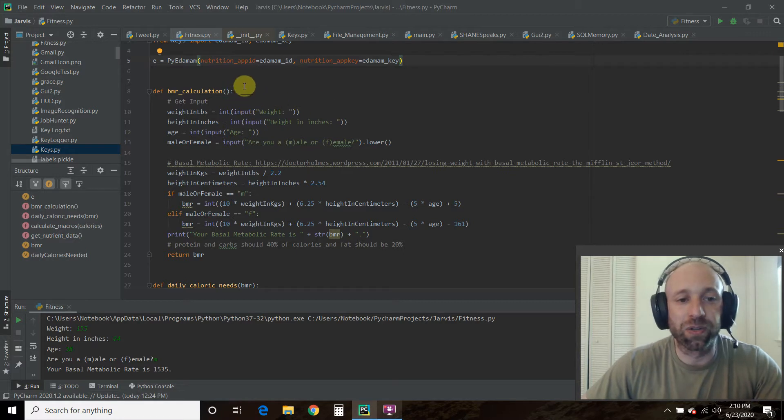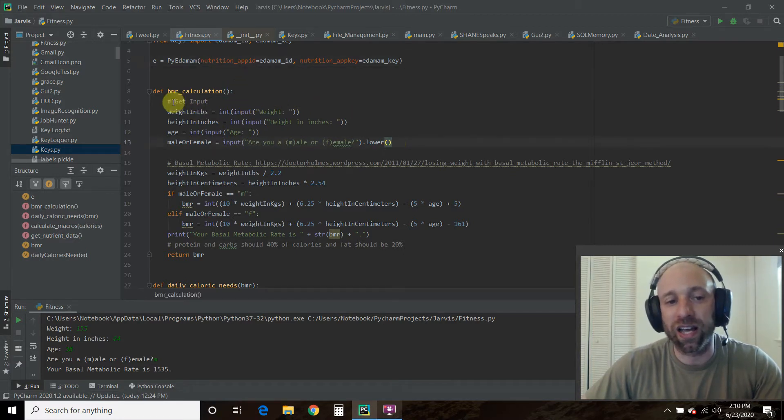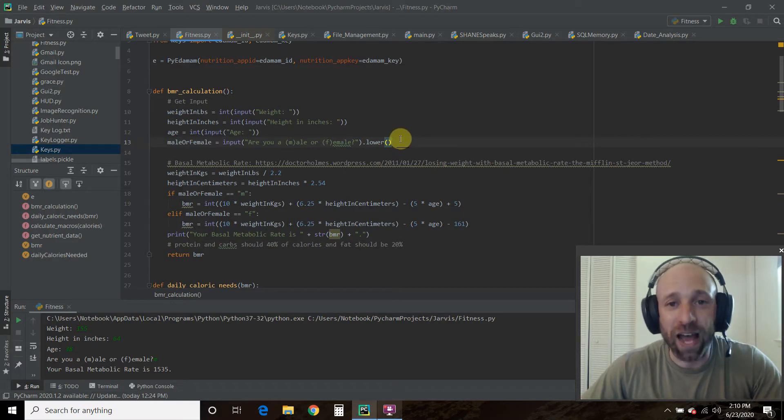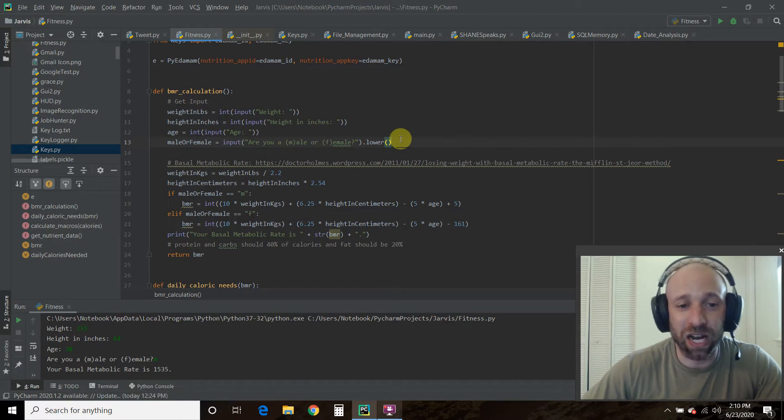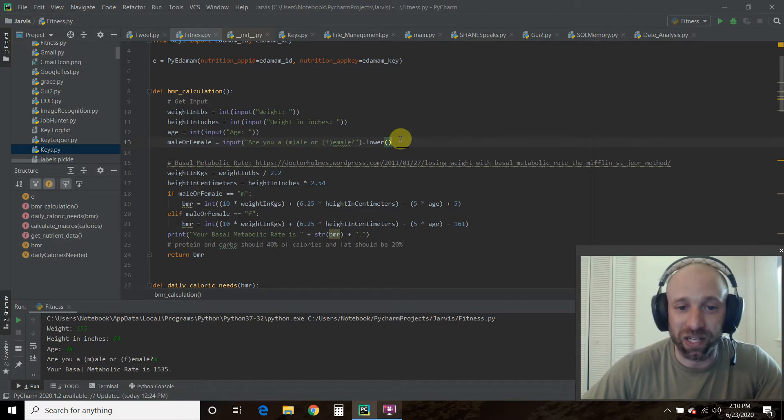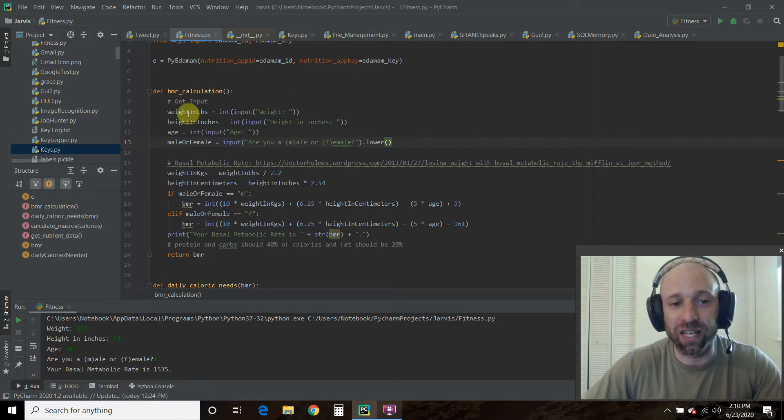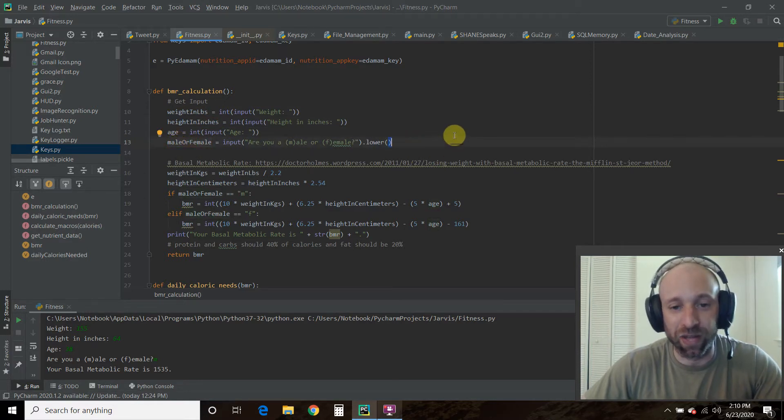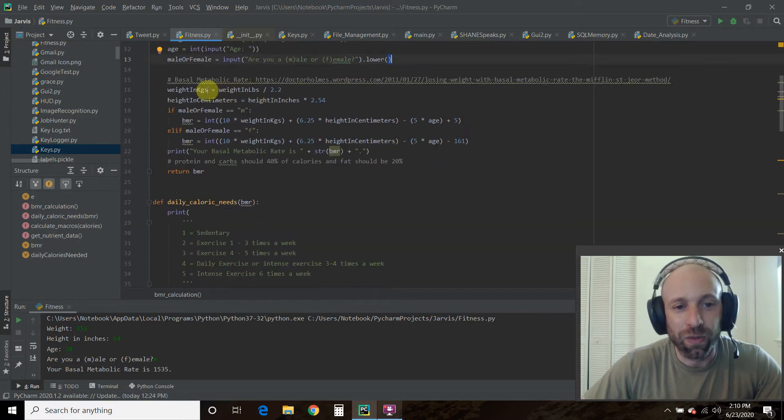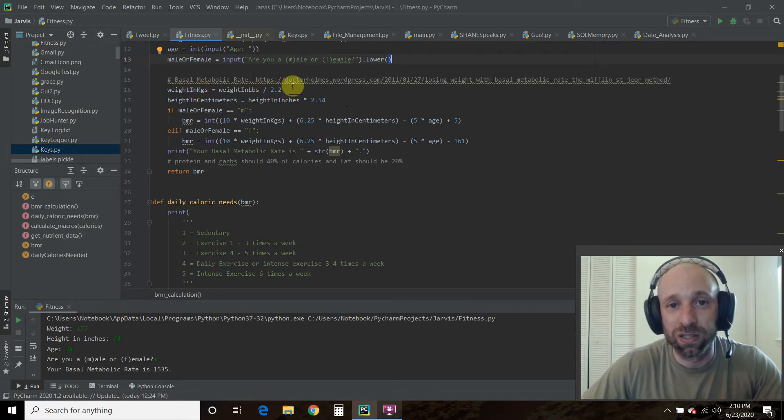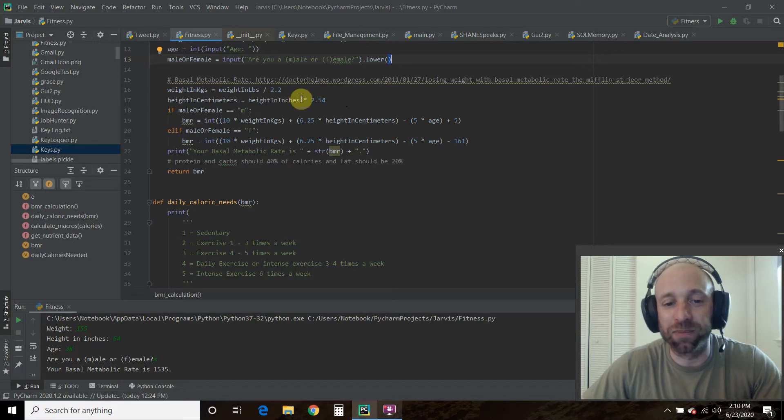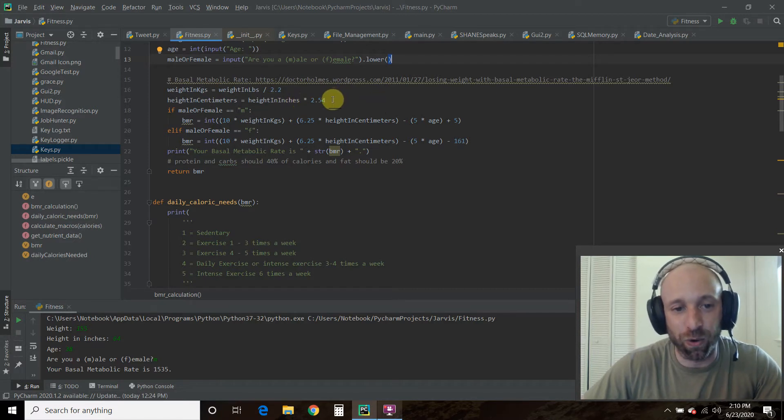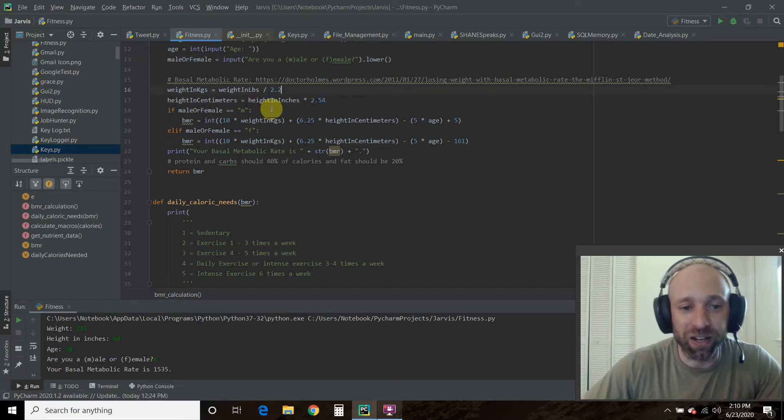Next, we go into the BMR calculation. As you saw, I asked for my own input. Now, the math behind this requires your weight to be in kilograms and your height to be in centimeters, but we calculate that later. First I get my weight in pounds, height in inches, age, ask if I'm male or female. I put it in lowercase, I do that for all string inputs. Then I change my weight in pounds to kilograms by dividing it by 2.2. I get my height in centimeters by multiplying the inches by 2.54.